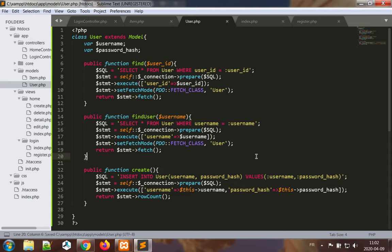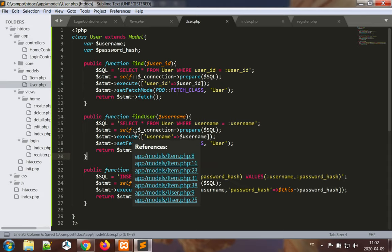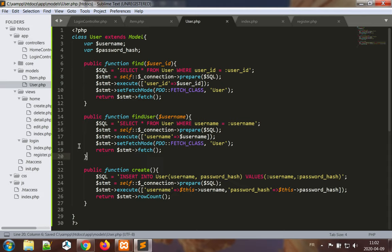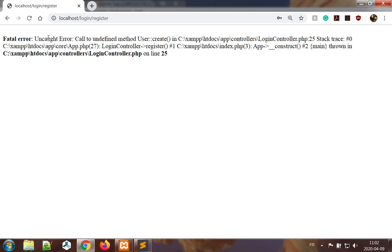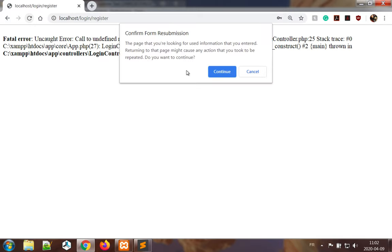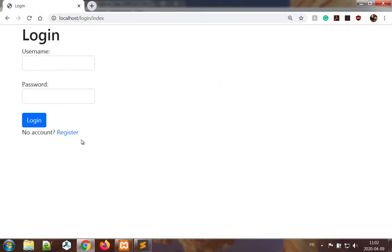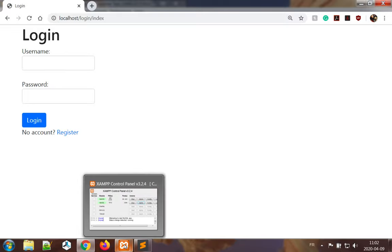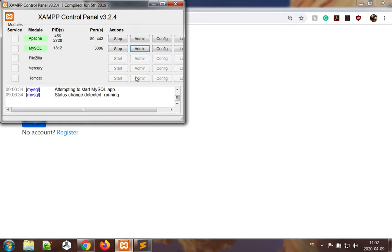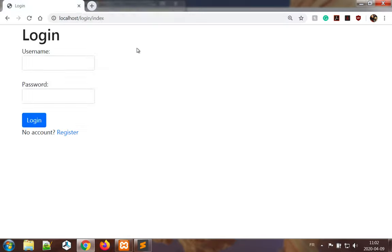Okay, so that might work a bit better. Let's go back and resubmit. Okay, so we get redirected to the login, so we can assume that it worked maybe, but there is no guarantee. So let's go check in the database to see what we have.